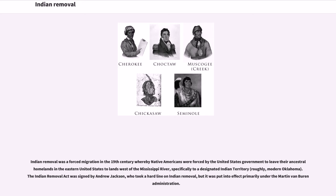Indian removal was a forced migration in the 19th century whereby Native Americans were forced by the United States government to leave their ancestral homelands in the eastern United States to lands west of the Mississippi River, specifically to a designated Indian territory, roughly modern Oklahoma. The Indian Removal Act was signed by Andrew Jackson, who took a hard line on Indian removal, but it was put into effect primarily under the Martin Van Buren administration.